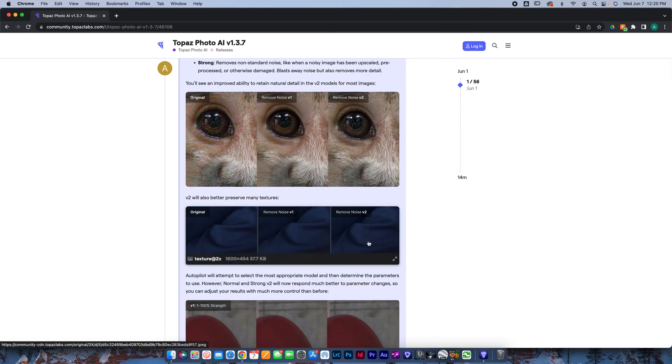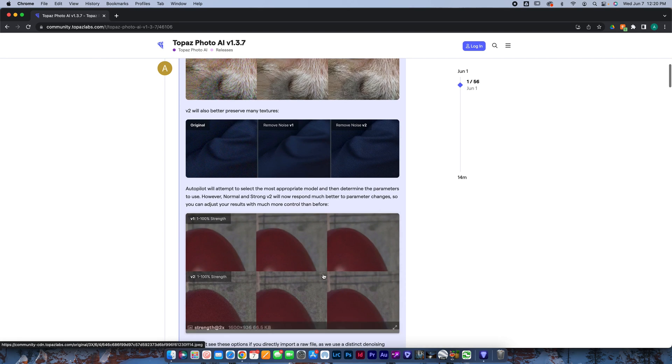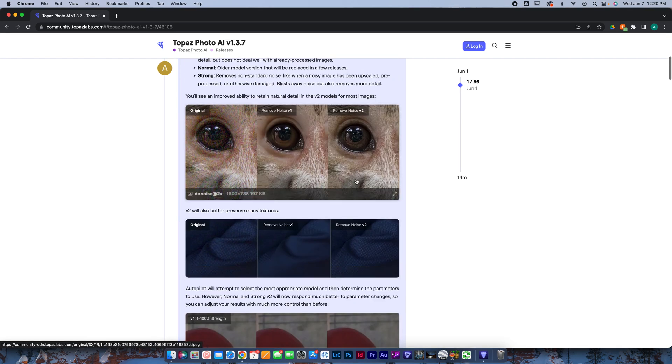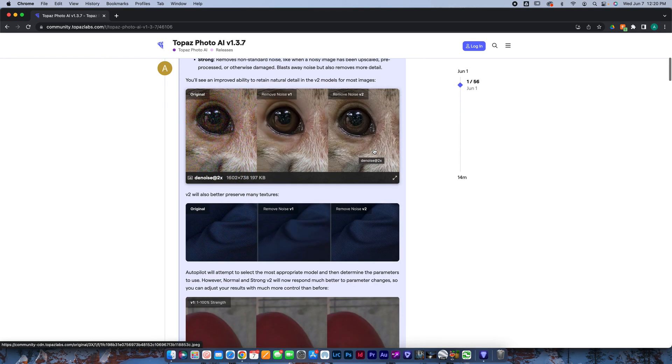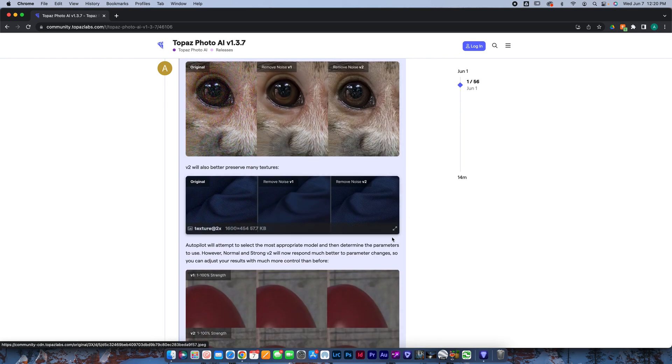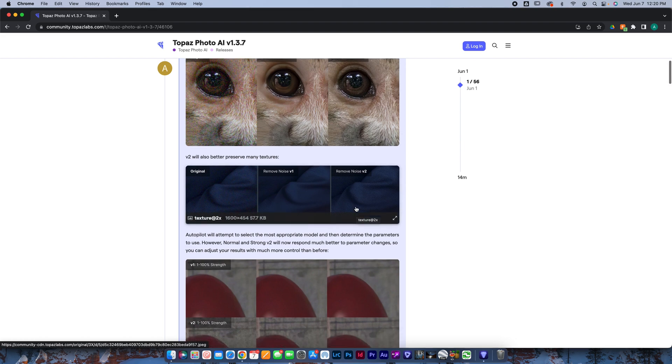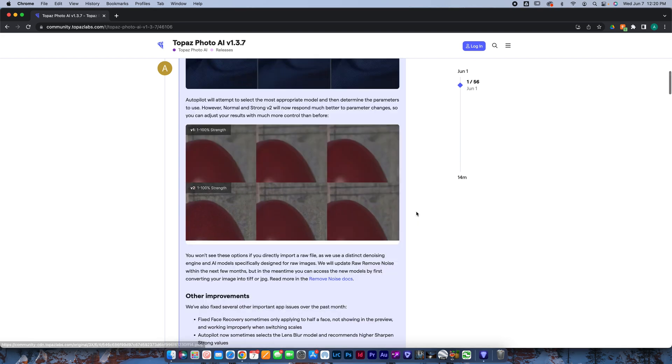So you can see overall, just the remove noise working a lot better. This is like a monkey or something. You can see it looks much better. This is like clothing or texture or something. You can see it looks a lot better on the V2.